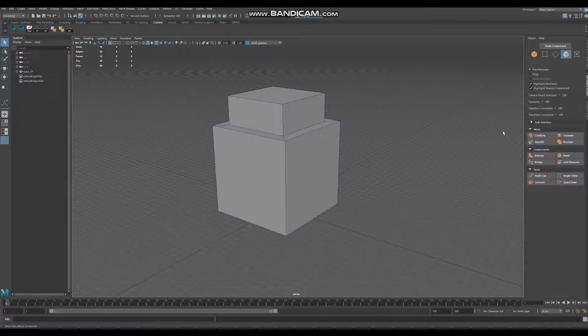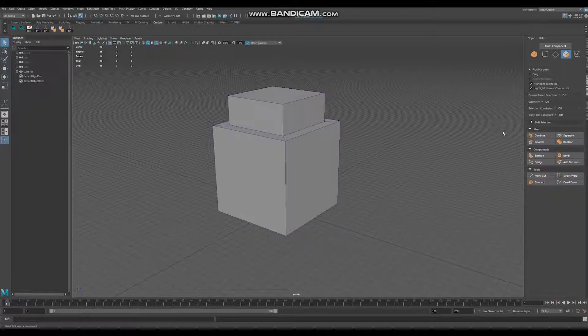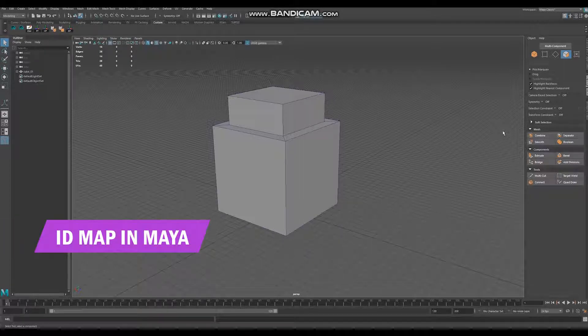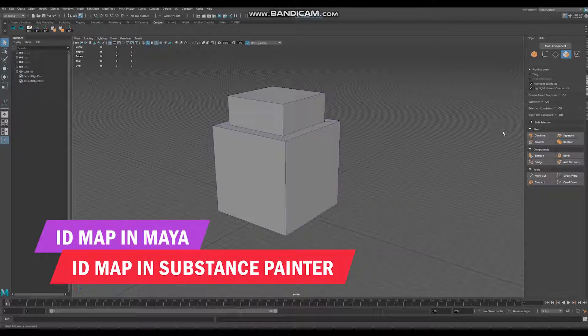Hello guys, welcome to my channel. So basically we have two ways of making ID maps. The first one is to bake it straight in Maya and the other one is to make it in Substance.